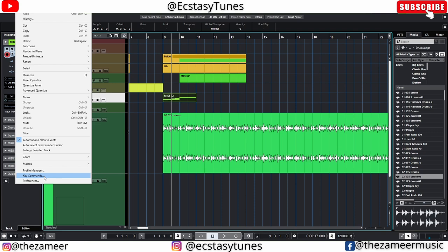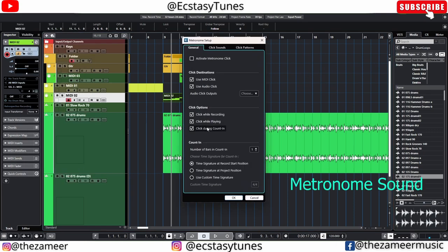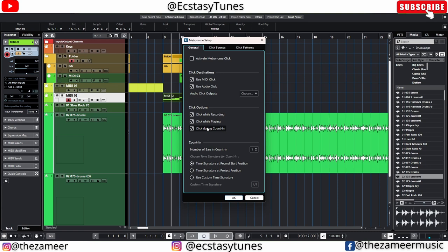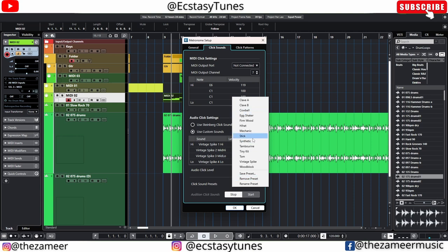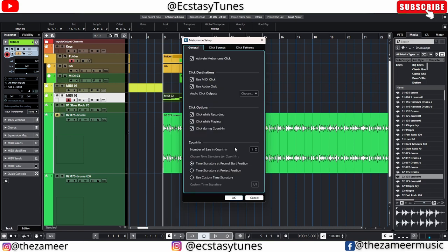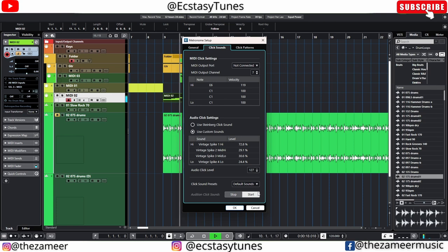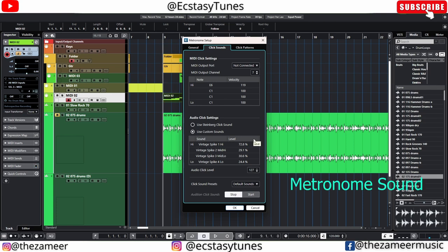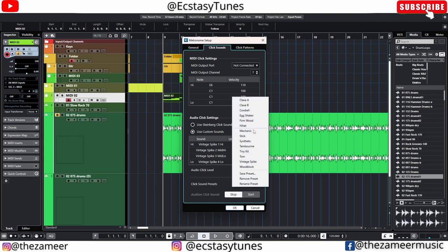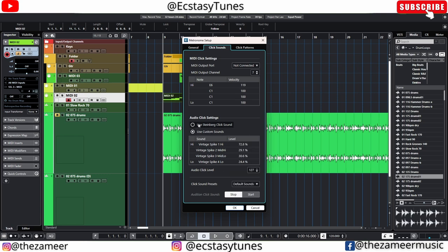The next thing I like to change is the metronome sound. I don't like Steinberg's standard metronome — it's too sharp for my ears, and when I'm recording a client the high-frequency click bleeds into the mic. Go to the metronome settings, audition the sounds, and find one that works for you. The one I use is easy on the ears and not too high in frequency. You can also stick with the Steinberg default if you prefer.